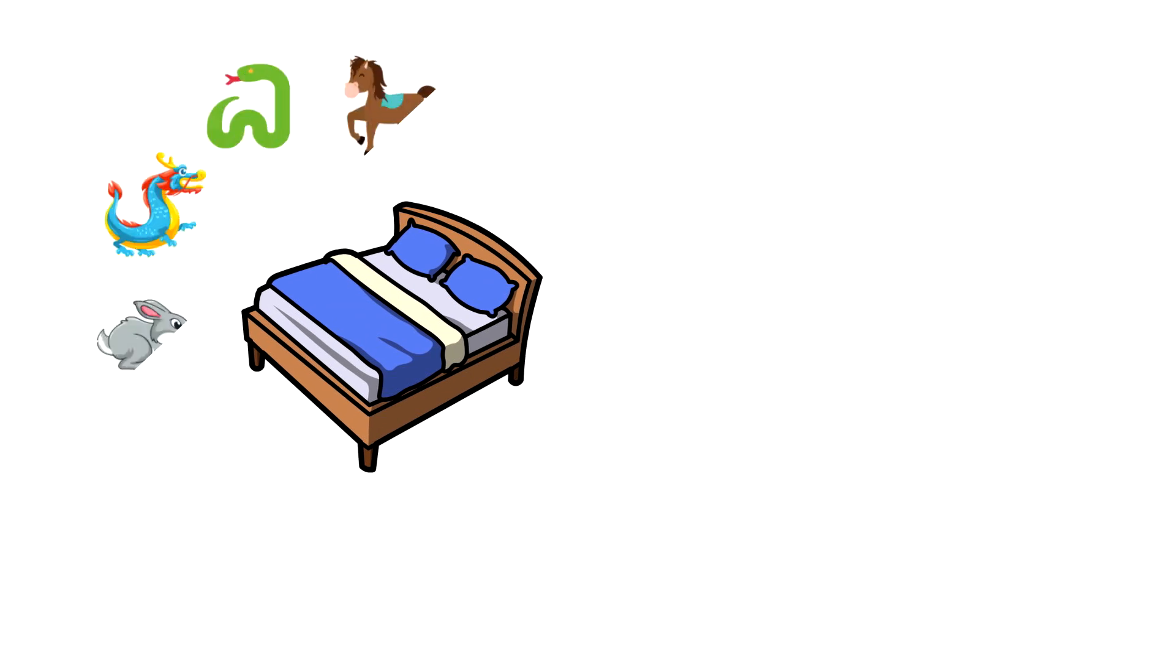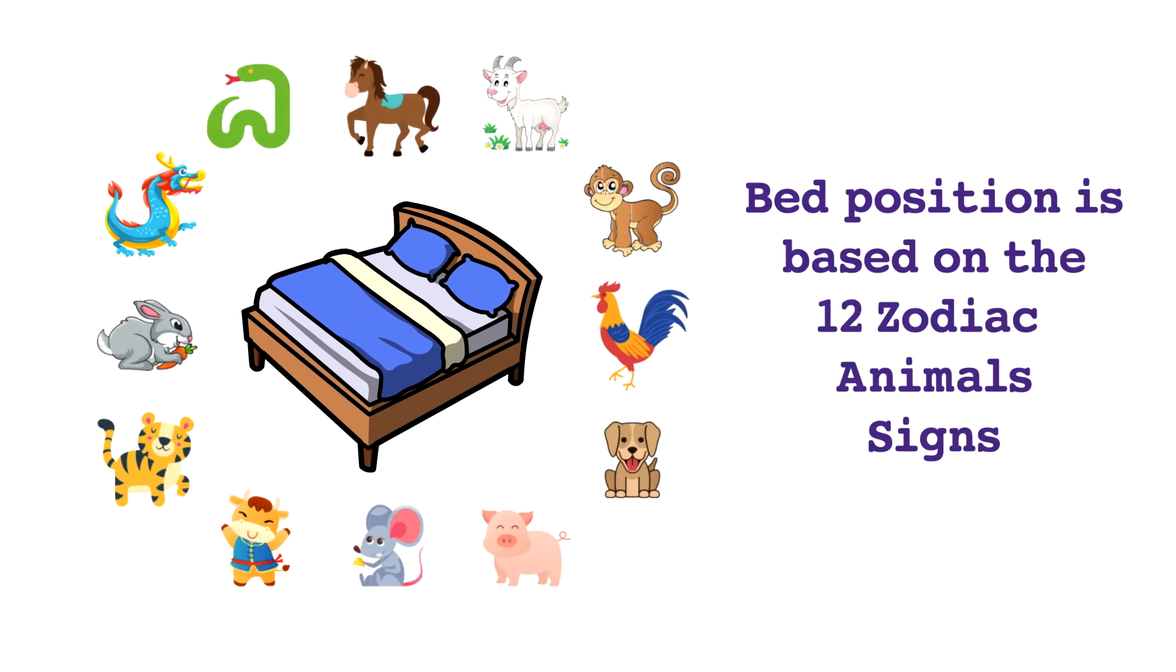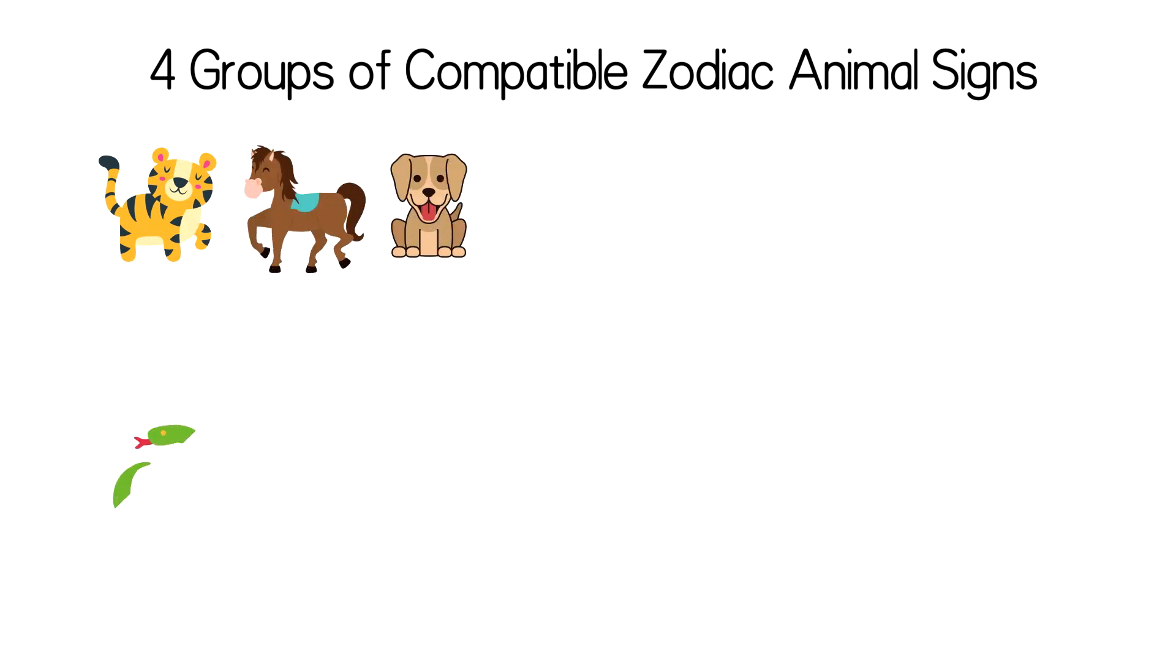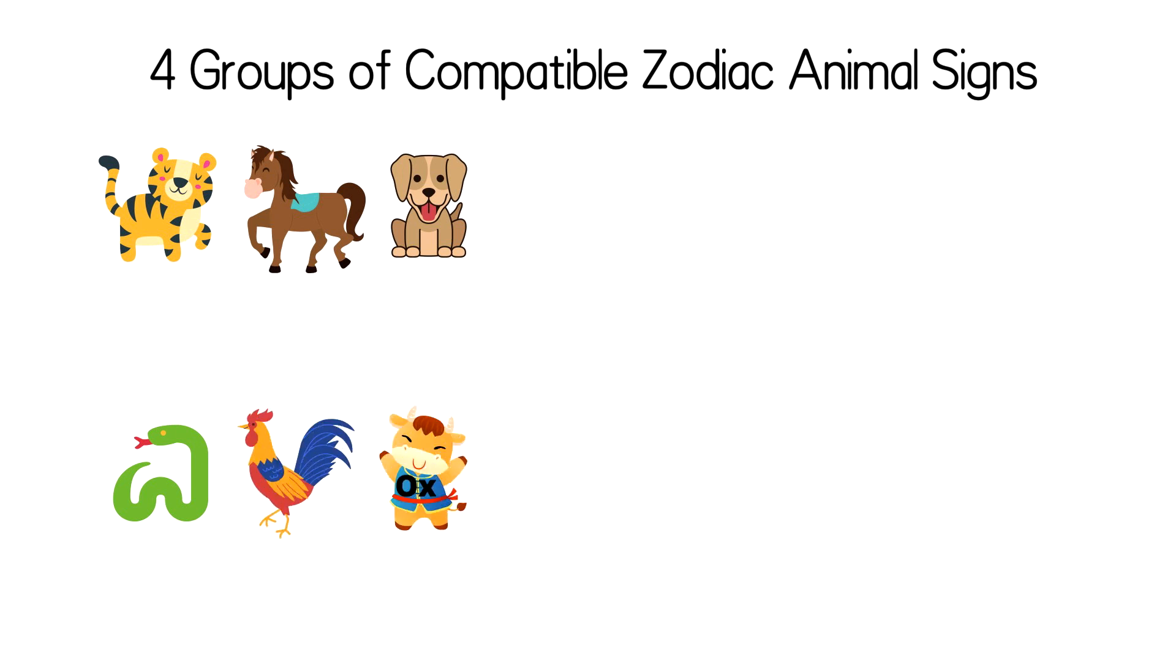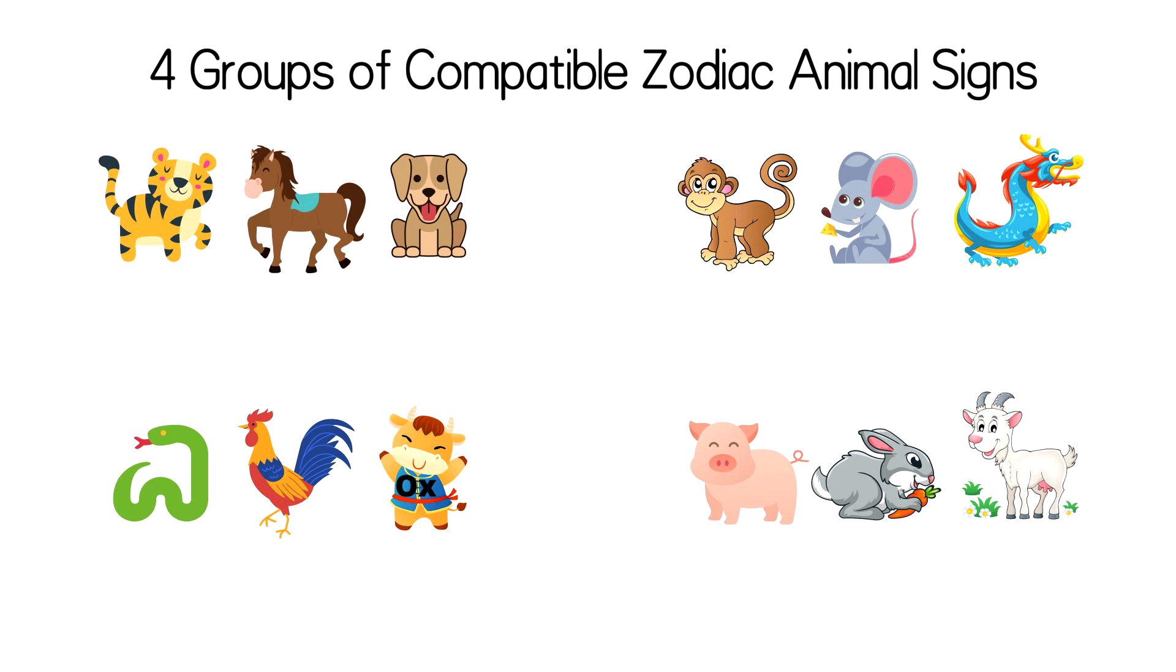Bed position is based on the 12 zodiac animal signs. Among the 12 zodiac animal signs there are four groups of zodiac signs that are compatible. The first group is tiger, horse, and dog. The second group is snake, rooster, and ox. The third group is monkey, rat, and dragon. The fourth group is pig, rabbit, and goat.